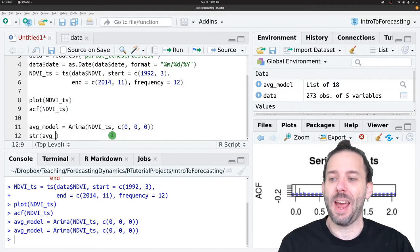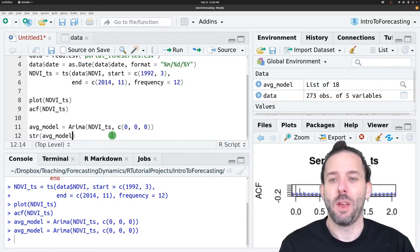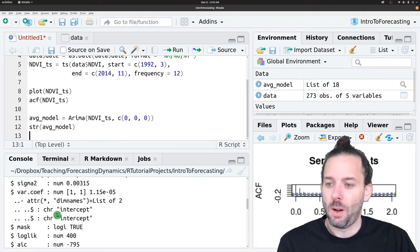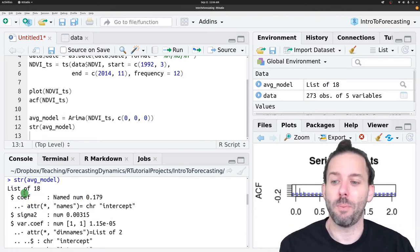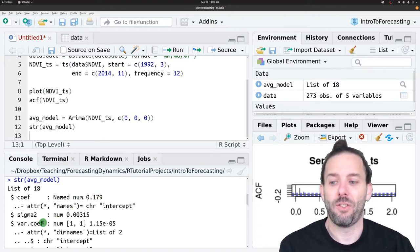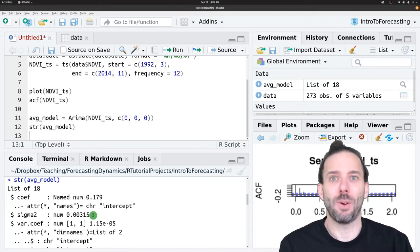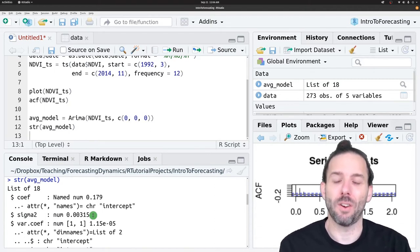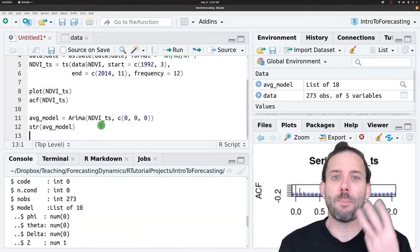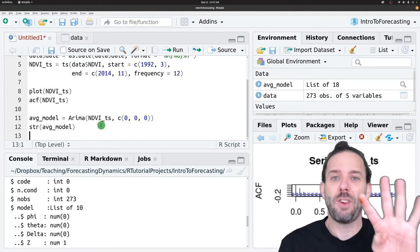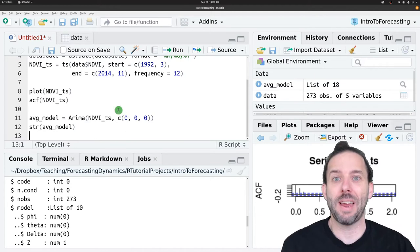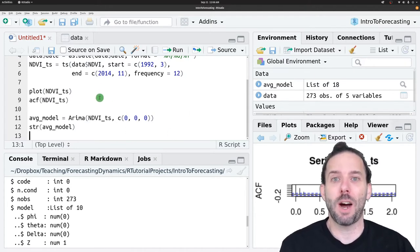If we look at the structure of this average model, we can see two components: the coefficient, which is C in our equation, and sigma squared — the sigma value in our equation squared. So now we've reviewed step three and step four: exploratory analysis, and building and fitting models. Now we can move on to step five: making forecasts.